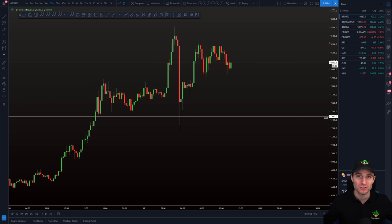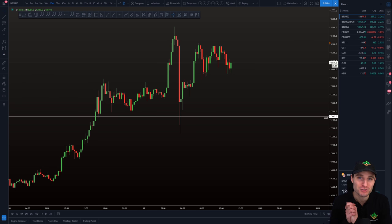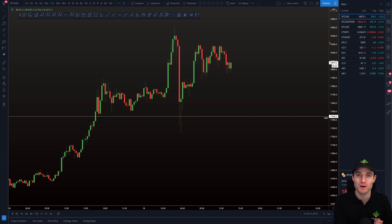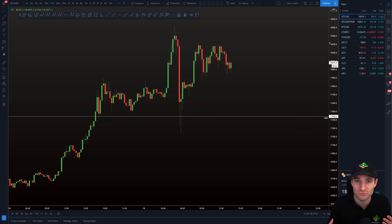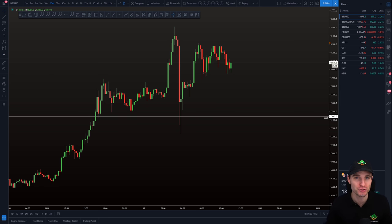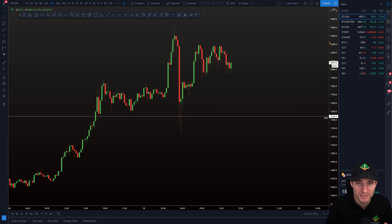Hello everybody, I hope you are doing very well. Welcome to today's cryptocurrency technical analysis where we are going to be going through the Bitcoin chart, keeping this short, sweet and to the point to give you some really important information to manage your day trade. I hope you thoroughly enjoy — let's get straight into the chart.